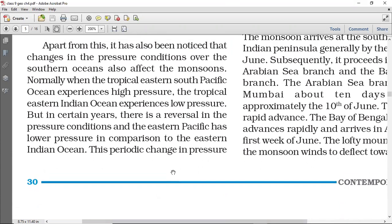So these were the five mechanisms that affect the Indian monsoon. Apart from this, it has also been noticed that changes in the pressure conditions over the southern oceans also affect the monsoon. India mein, the Indian Ocean is affecting things — that we have understood. Beside that, there is also a reason from the southern oceans that affects the monsoon. Normally, when the tropical east and south Pacific Ocean experiences very high pressure, the tropical Indian Ocean experiences low pressure. Indian Ocean mein low pressure hai aur Pacific Ocean mein high pressure hai — uski wajah se bhi kaafi changes hote hain jo monsoon mein aate hain.